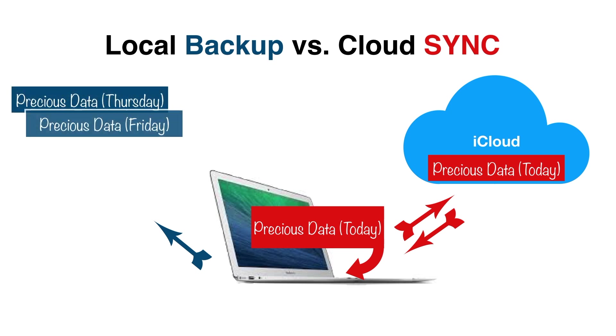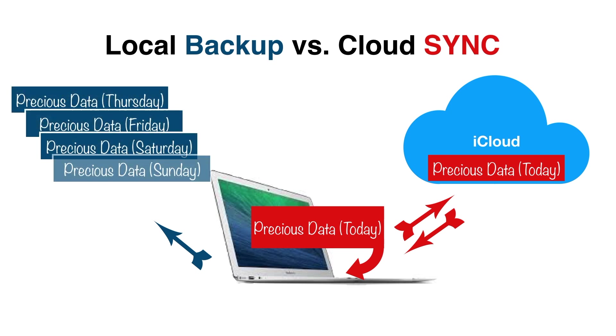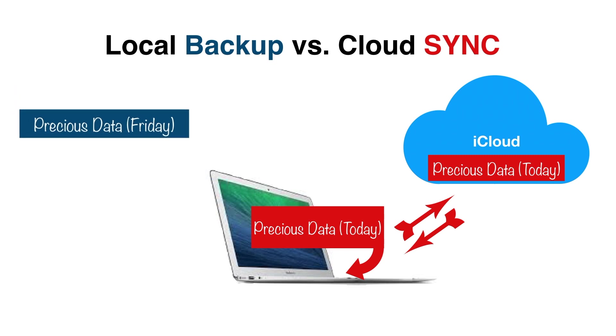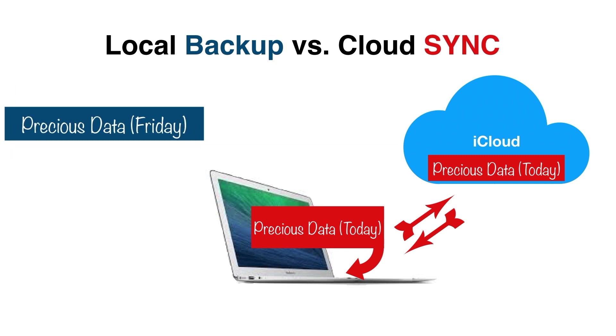Backup, by contrast, keeps a series of snapshots of your data at different points in time so you can recover to a specific date. Thus the name Time Machine. So while it's great to have your stuff syncing to iCloud, it's not a replacement for true backup.